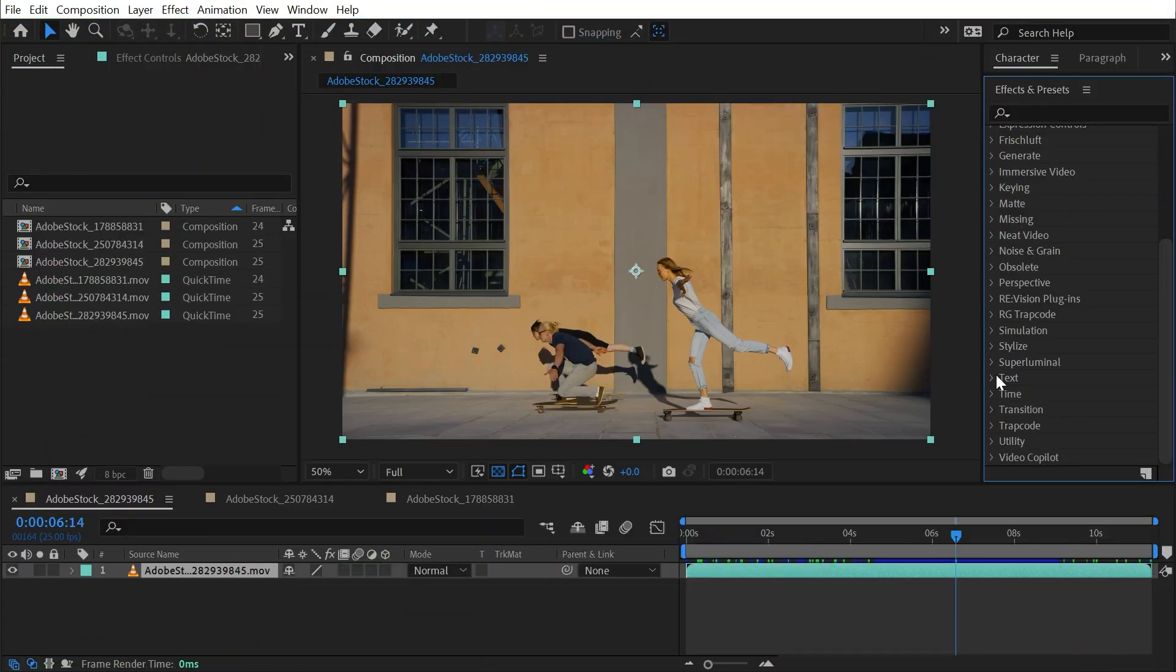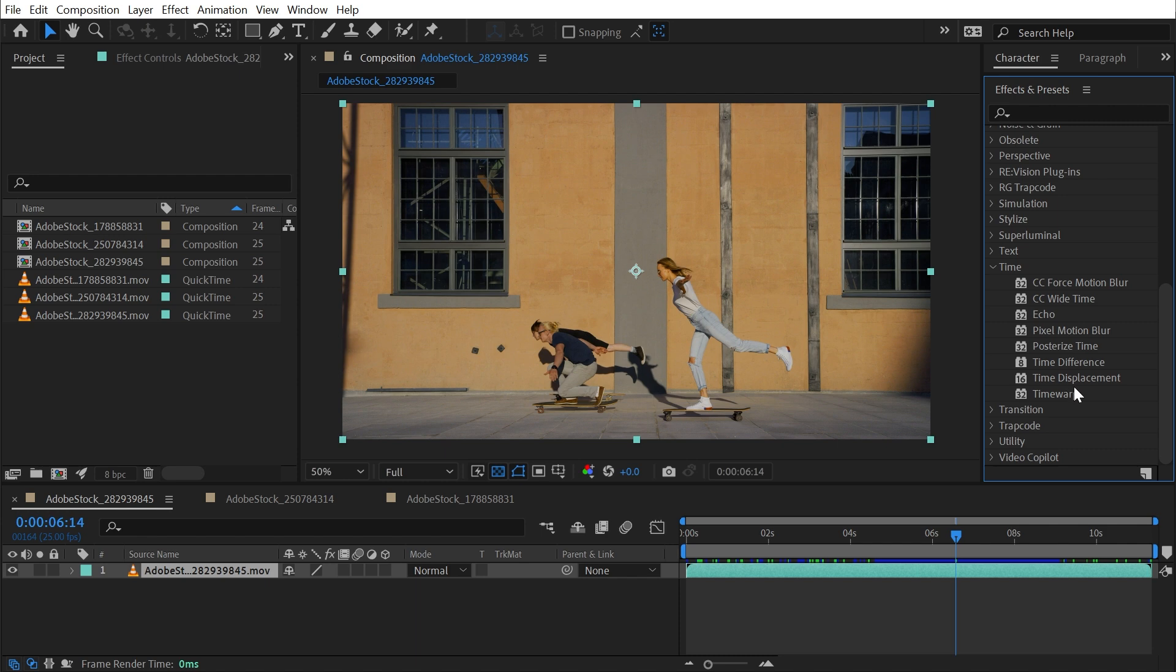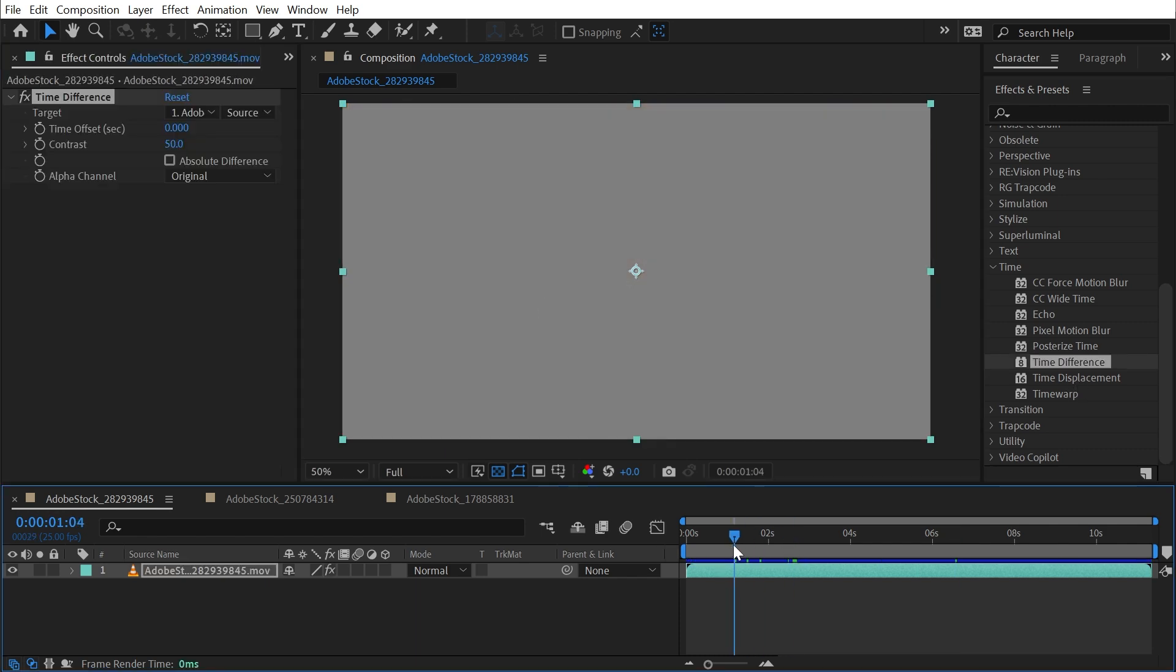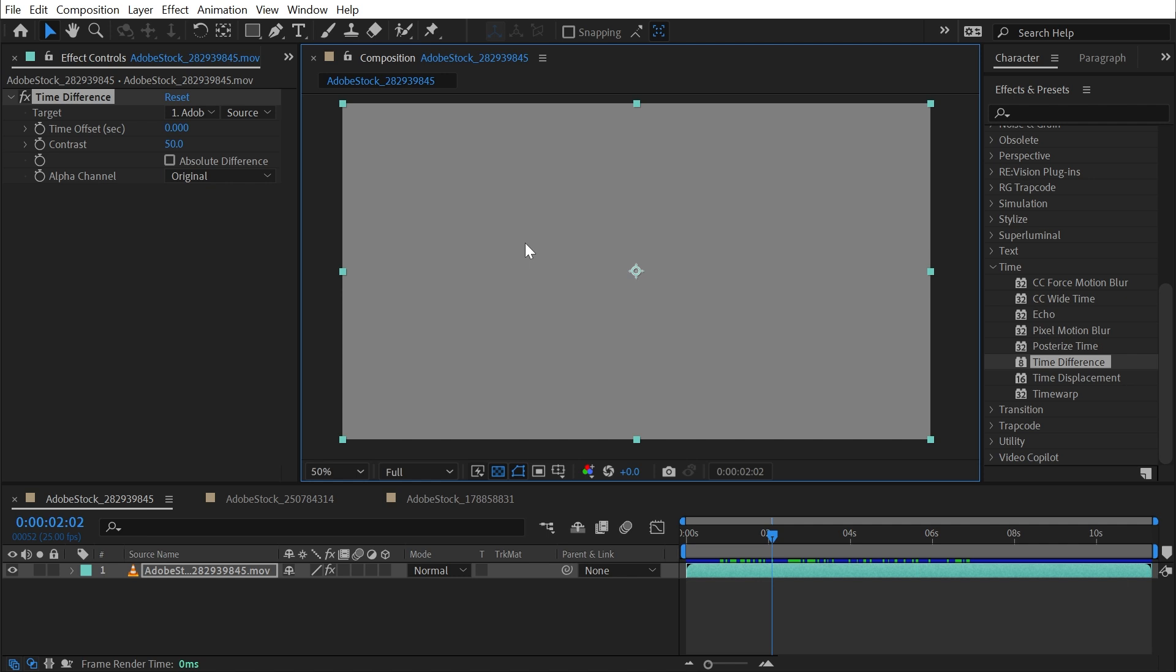Time Difference is found under the Time category and this effect is used for comparing different frames of footage. I'll drag it out onto this clip of skateboarders moving across the screen and immediately my whole frame goes pure gray.